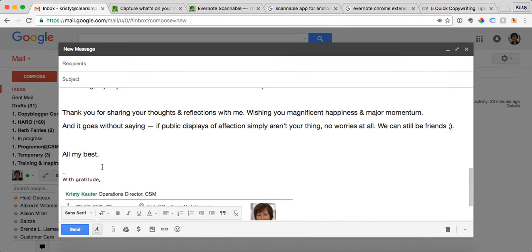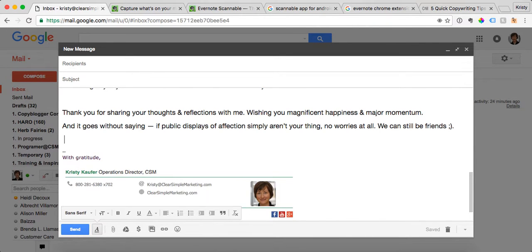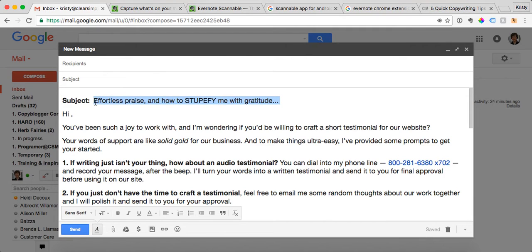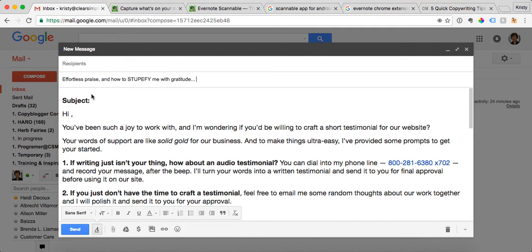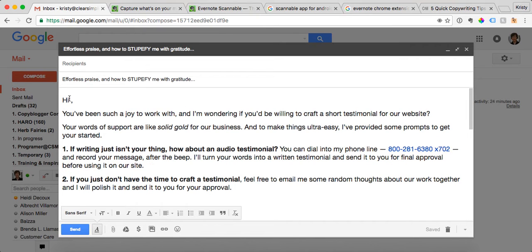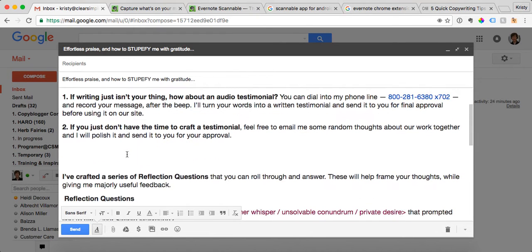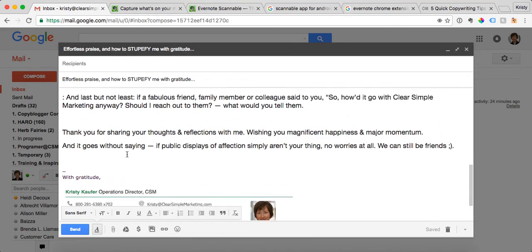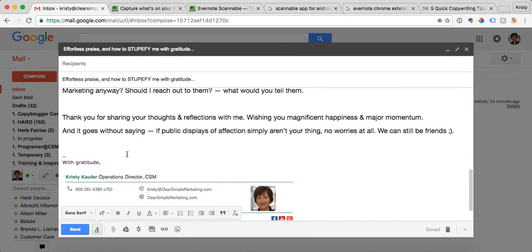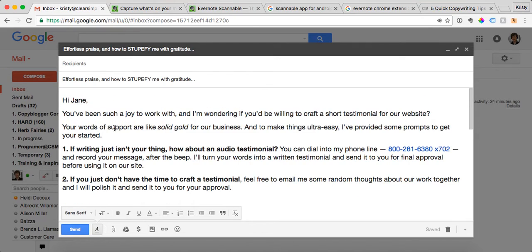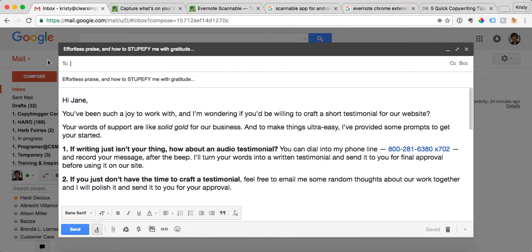And then I will copy the subject line, delete that, and then you just add their name. Again, I would scroll through it to make sure there's nothing that you need to change for that particular client, put in their email address, and click send. Just how much easier is that than composing this email every single time?